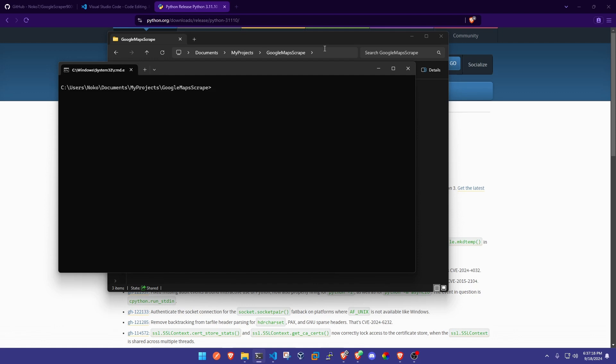Alright, now once we are in here we are going to run this following command which is going to be python -m venv venv. We're just going to create a virtual environment here.